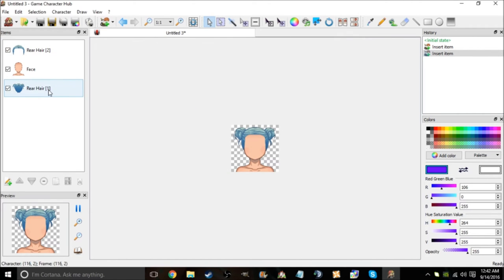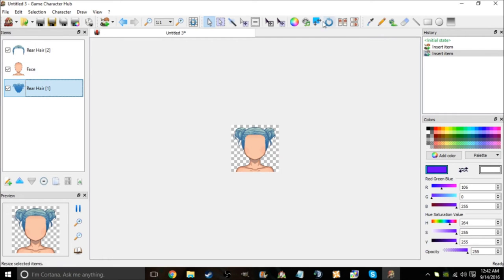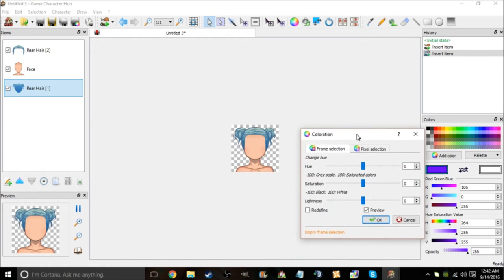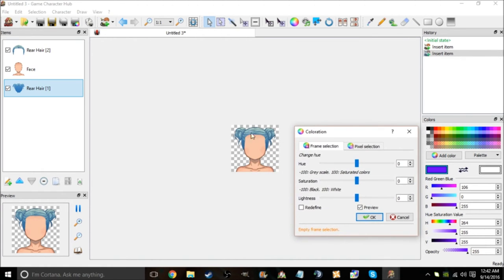Now what you do is you click on it. As you can see it's highlighted. And you go to your hue saturation. Now I didn't know about this because I thought well you can only stick with the same hair color. But you can change the hue.